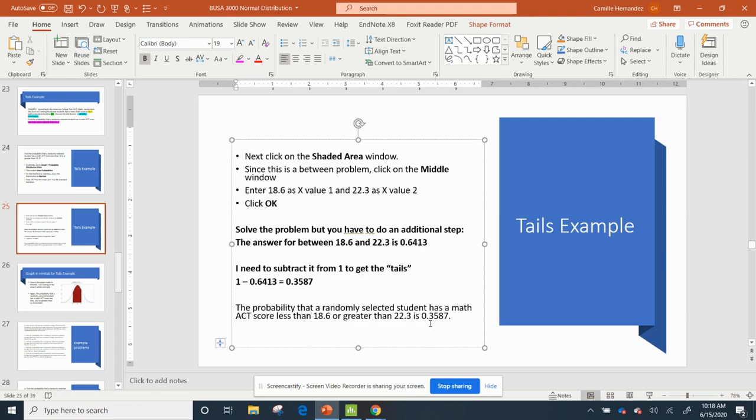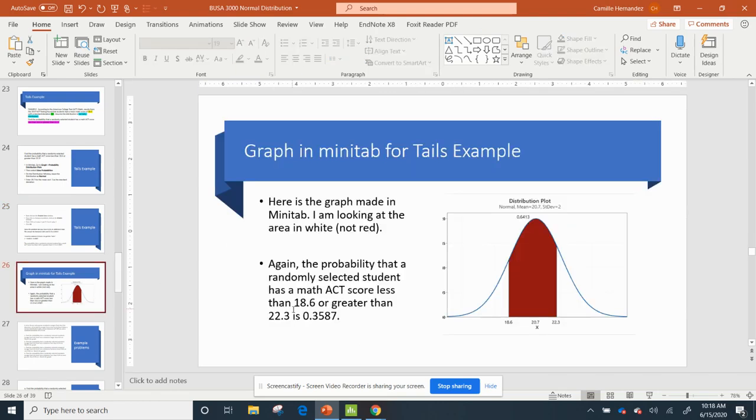So there I have it. Okay, I have the answer, and again, I have it here for you on here, but again, I'm not looking at the red, I'm looking at the white portions of this.